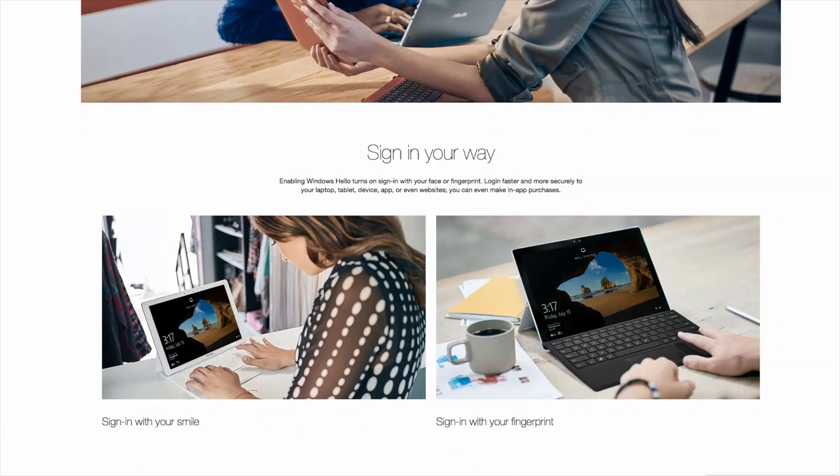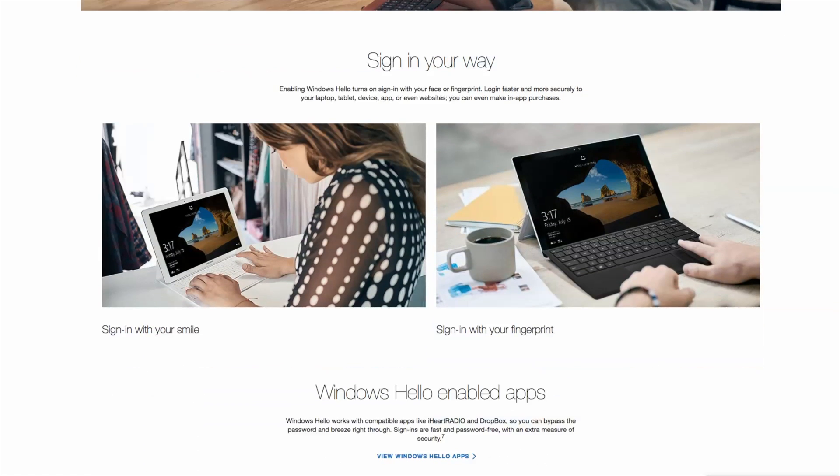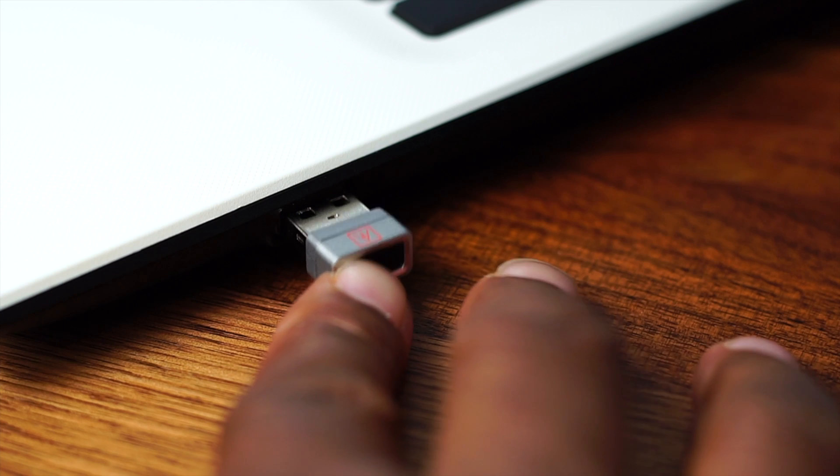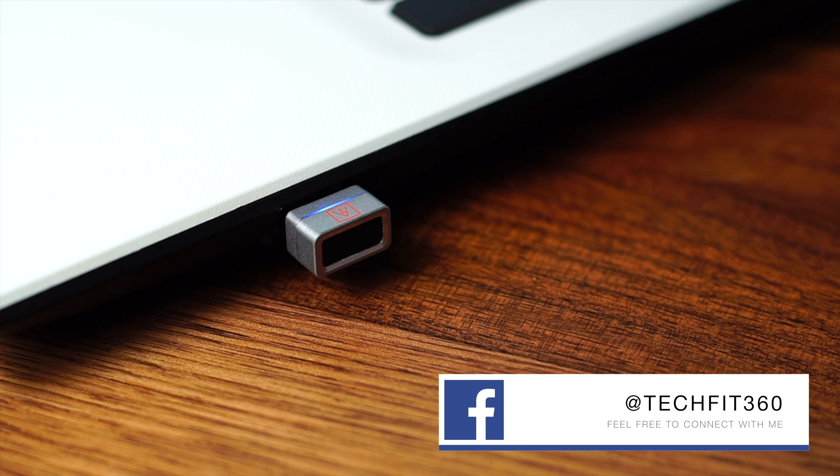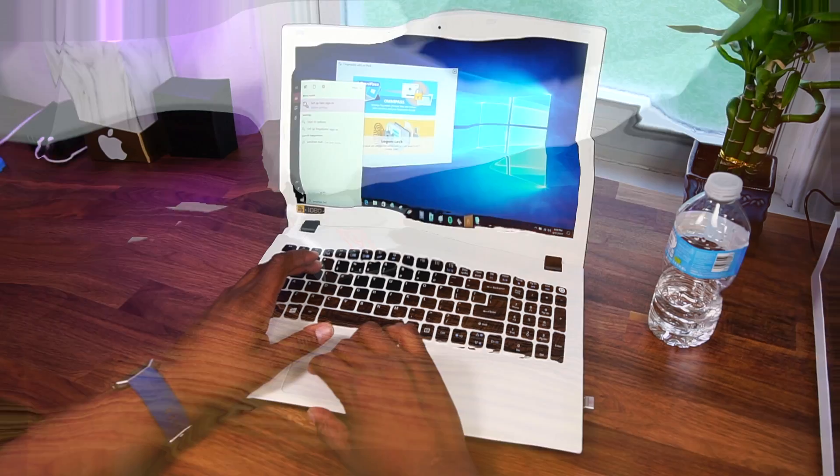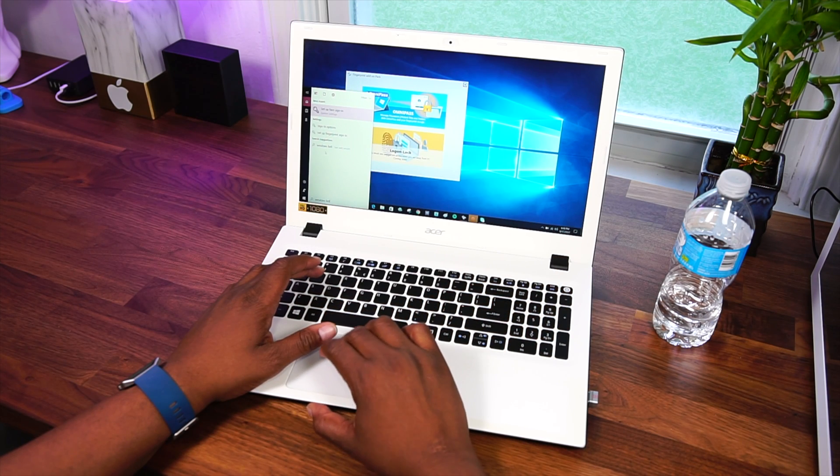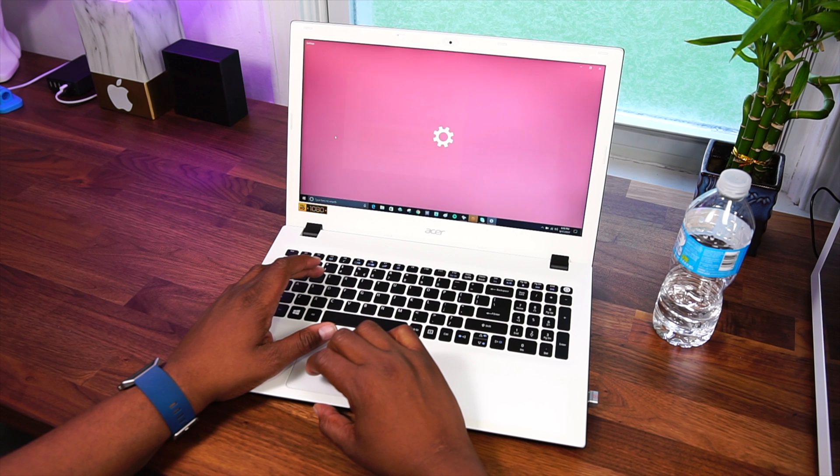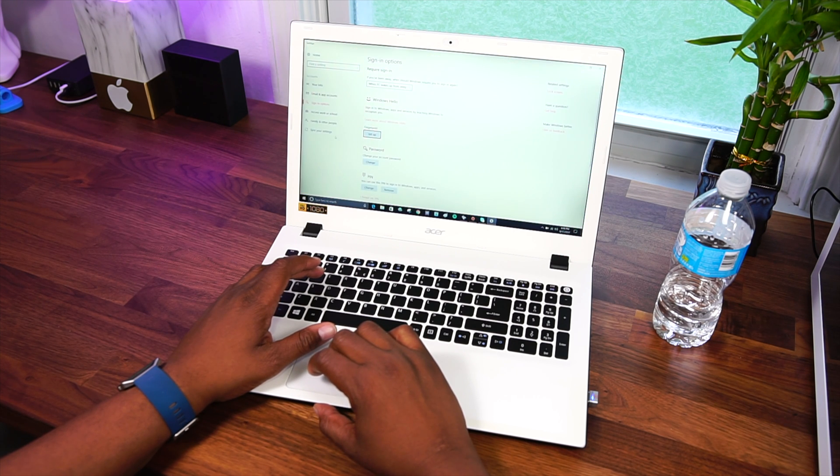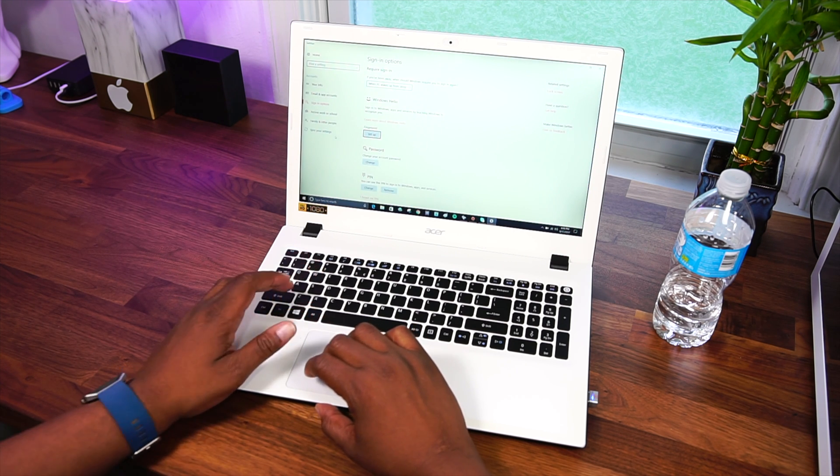Now, setting up this device is super easy. All you have to do is plug it into a USB port and allow the device drivers to automatically install. Step 2, access Windows Hello under sign in options and commence with the fingerprint setup process.